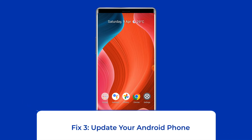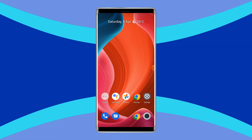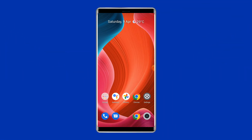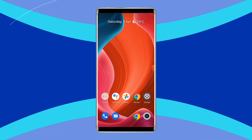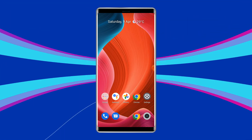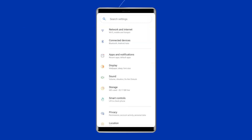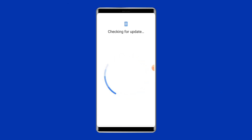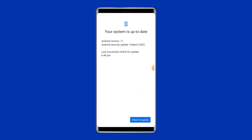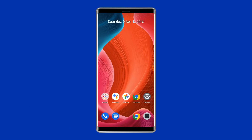Fix 3: Update your Android phone. When your phone OS is not updated, there is a huge chance of encountering a 'not registered on network' error. You need to update your device to the latest OS version. Go to Settings, then tap System, then System Update, and click the Check for Updates button. If a new update is available, click Download. After completing the update, restart your phone.